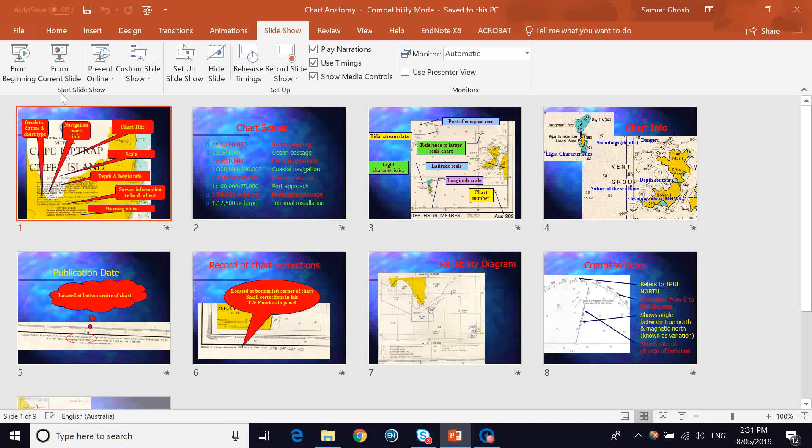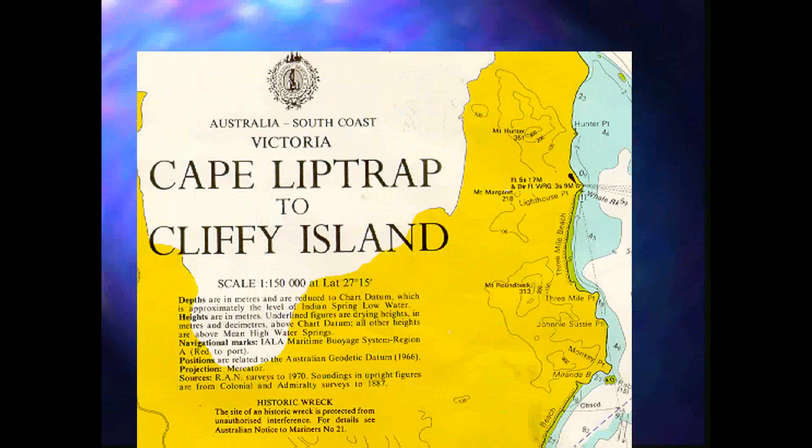Hey guys, today we'll be talking about the information which is available on the paper charts. Paper charts contain plenty of information for the navigator, and we'll be looking at an example of a paper chart and highlighting the information that you can gather by just barely looking at the paper chart.